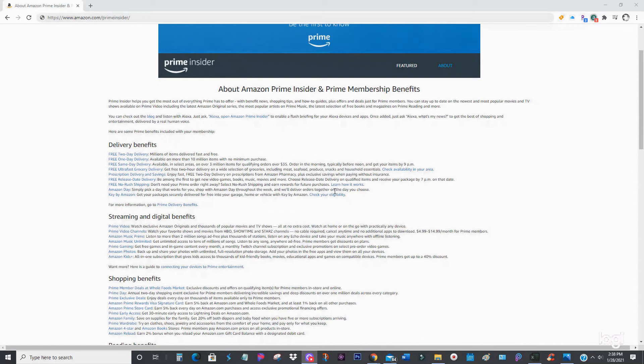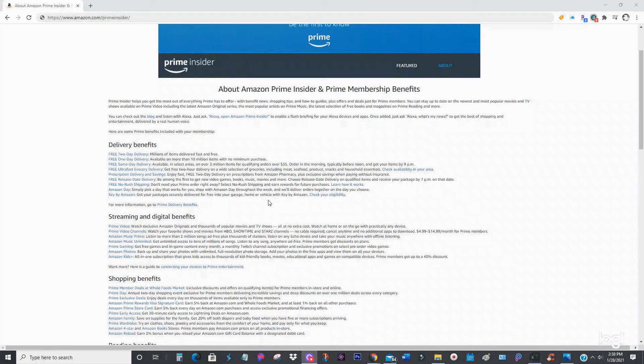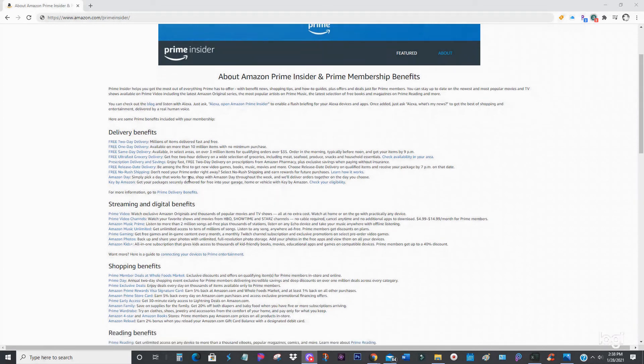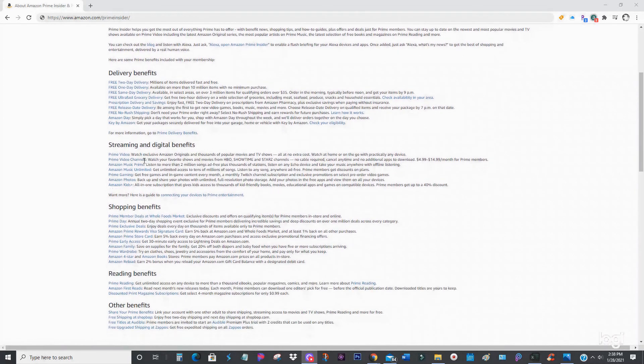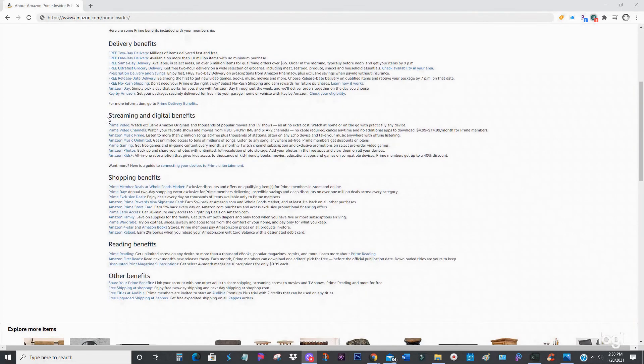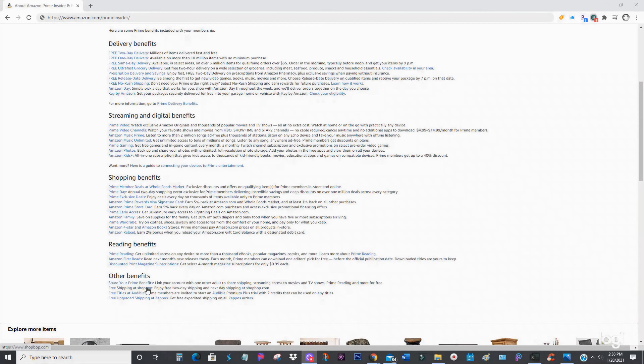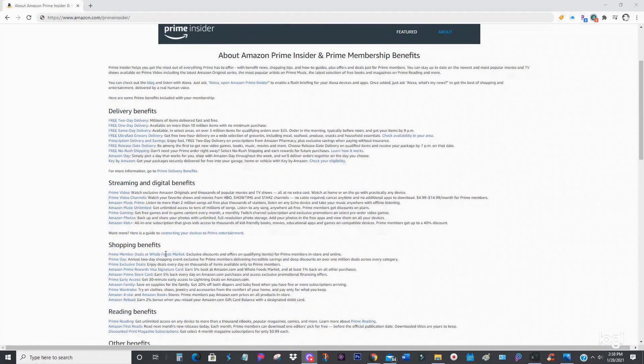Key by Amazon - get your package securely delivered for free inside of your garage, home, or vehicle. Now that's just under delivery itself. As you can see, they have streaming and digital benefits, shopping benefits, reading benefits, and other benefits. There's so many benefits to this membership.